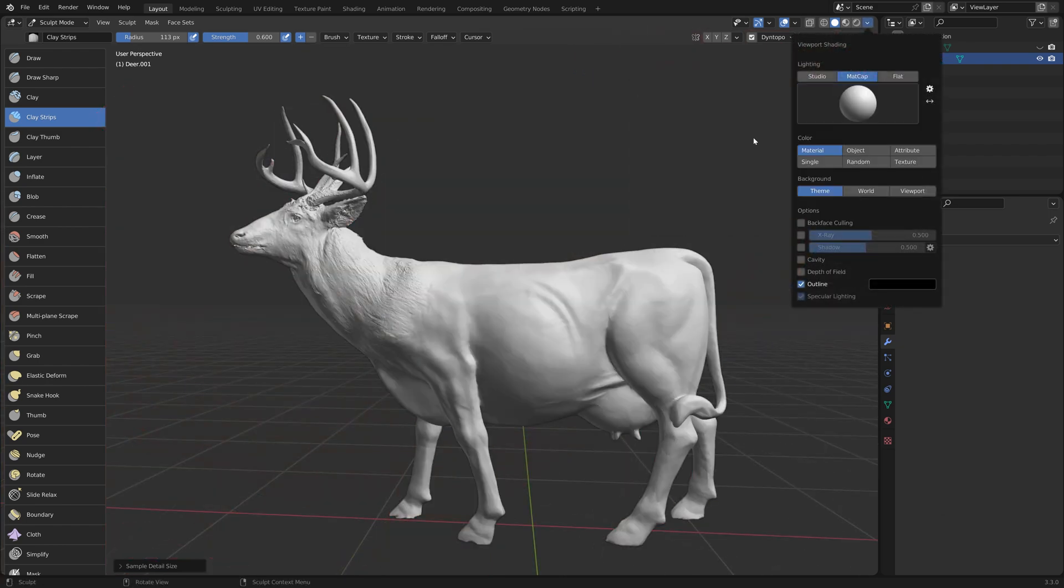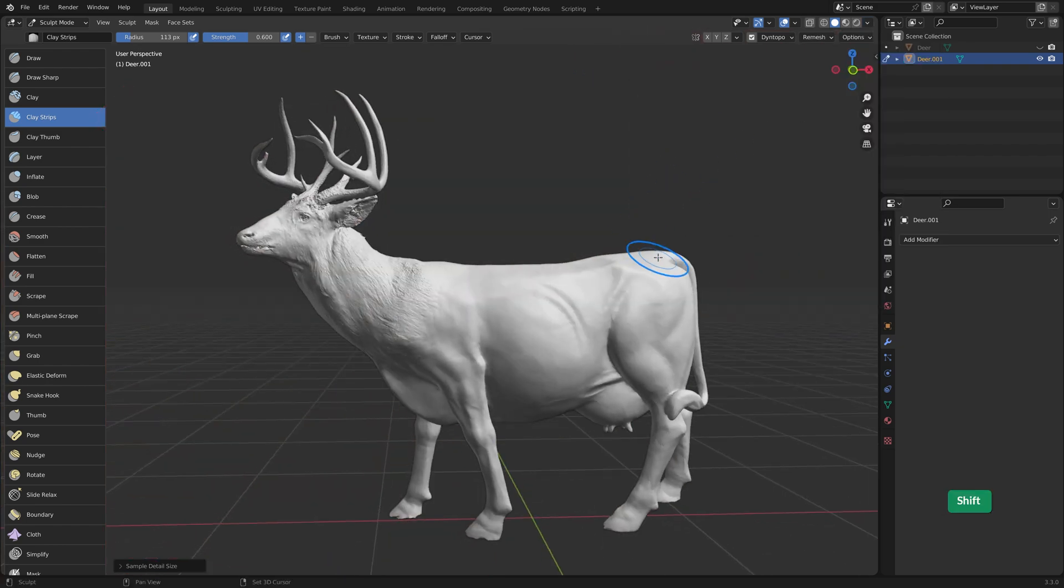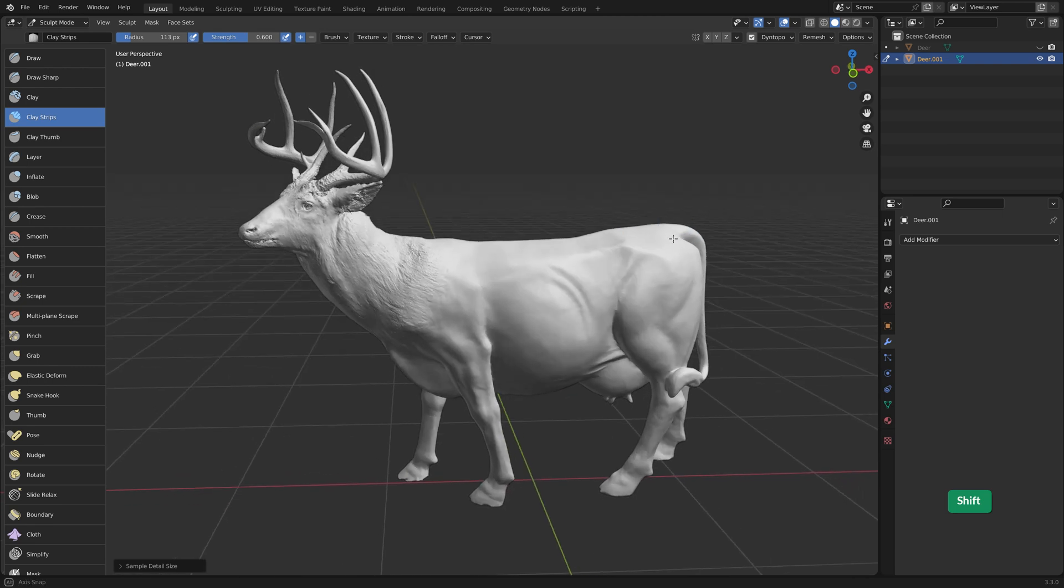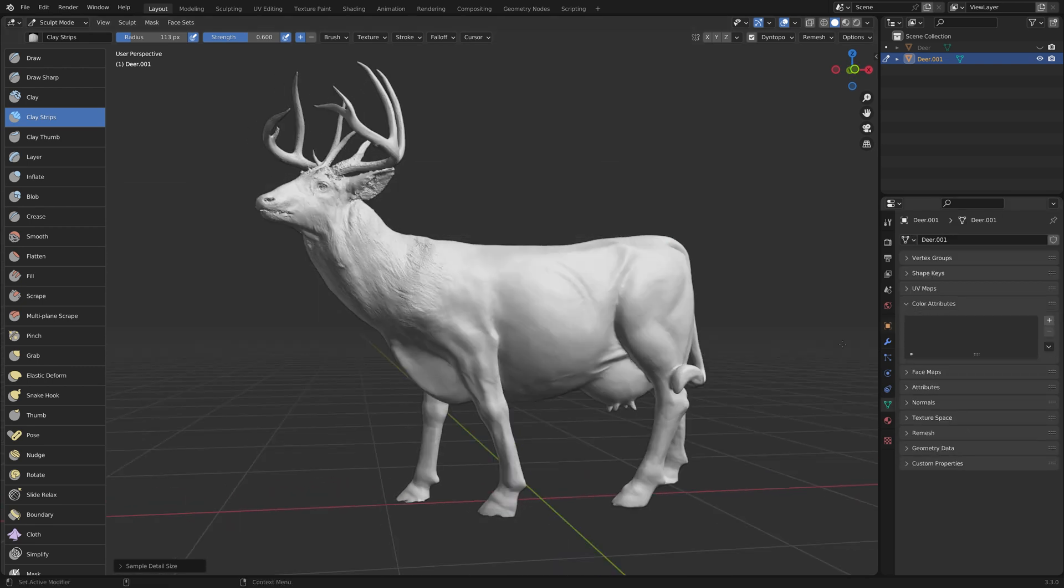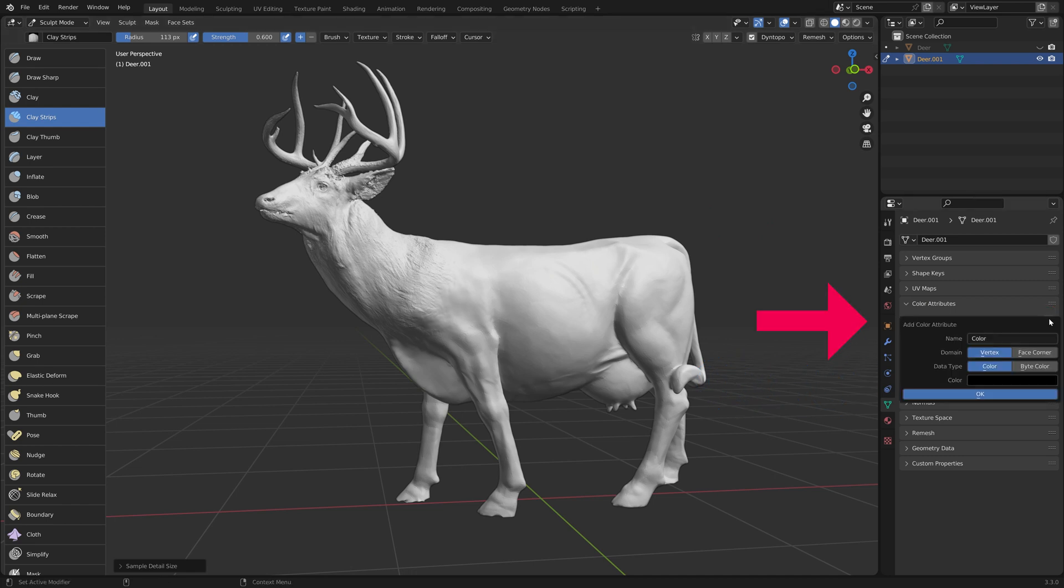To get the colors back from the texture, we can bake the original texture to color attributes, formerly known as vertex colors. Add a color attribute to the duplicate.